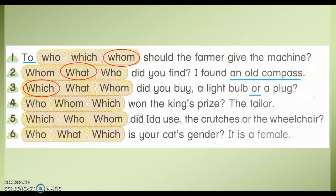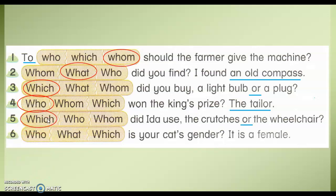Number four: Who won the king's prize? The tailor. Where is the keyword? The tailor. It is a person. So, do you use who or whom? In this case, we use who. Number five: Did Ida use the crutches or the wheelchair? The keyword here is "or." Again, when you see "or," the answer will be which.